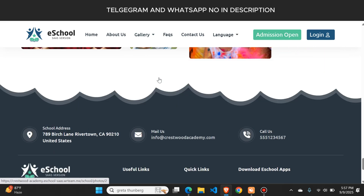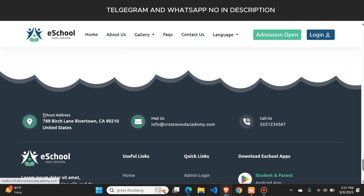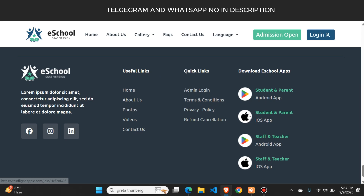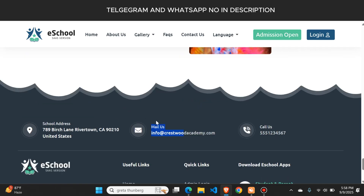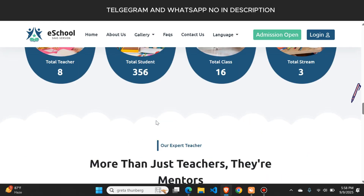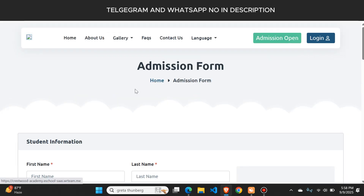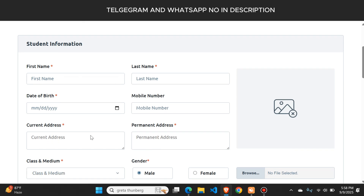You can upload media from the admin panel. In the footer section, you can see the school address, school email, school phone number, and application download links. You can also add your social media links. This is the home page of the website, and there is an 'Apply Now' button from where a student can apply for admission.